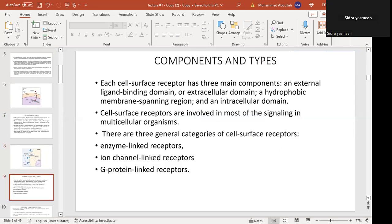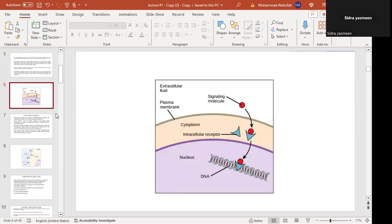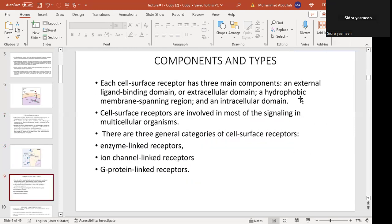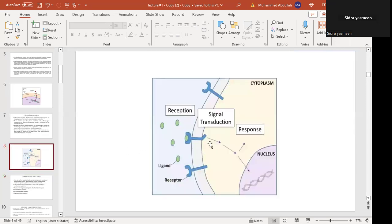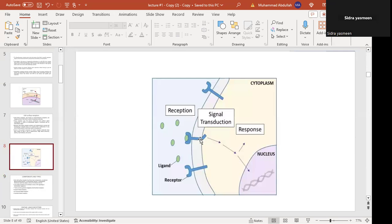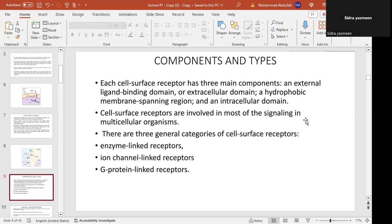There are three main components of the cell surface receptor: the external domain that binds with the ligand, the hydrophobic membrane-spanning region, and the intracellular domain — portions present within the inner cell. Cell surface receptors are involved in most of the signaling in multicellular organisms. There are three general categories: enzyme-linked receptors, ion channel-linked receptors, and G protein-linked receptors.